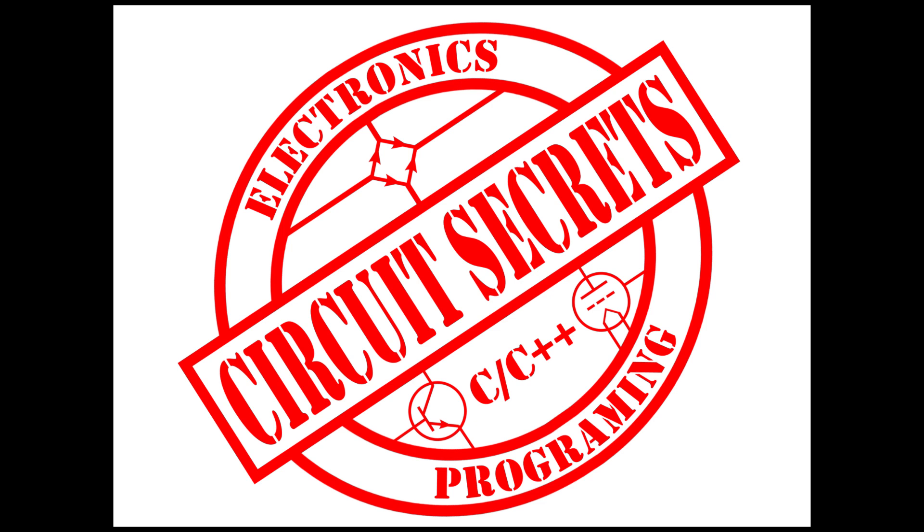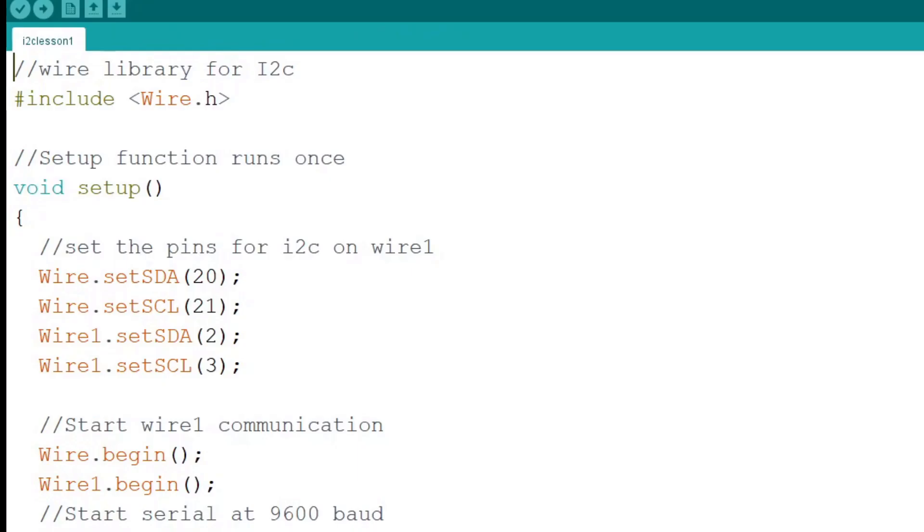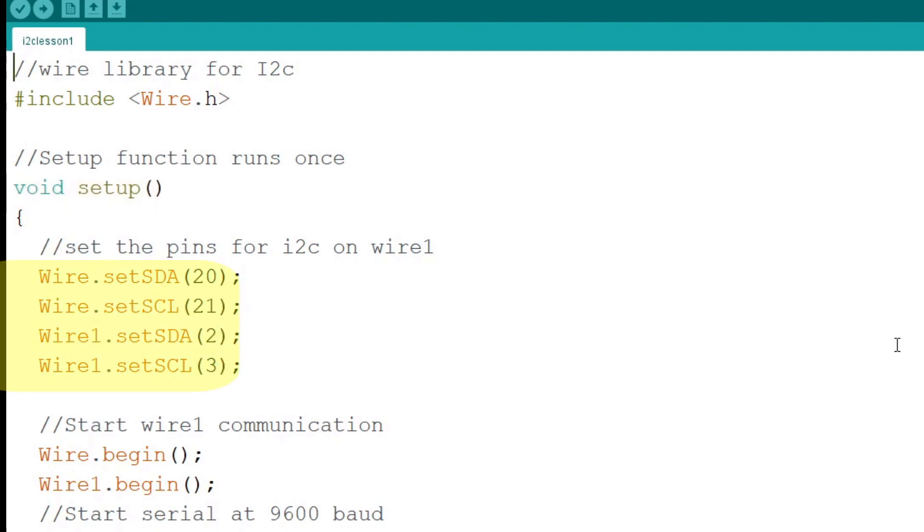Now here we go into the code. Our example sketch begins by including the wire library. The wire library is used to communicate on I2C when programming a microcontroller from the Arduino IDE. In the setup function we first configure the pins for SDA and SCL on both ports.